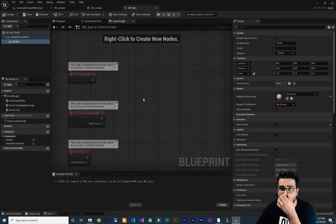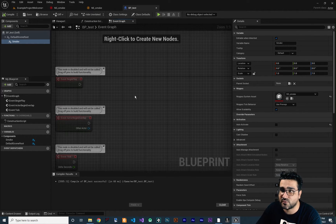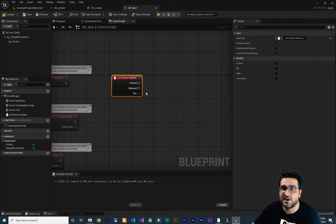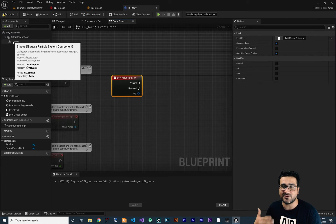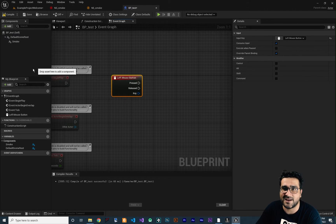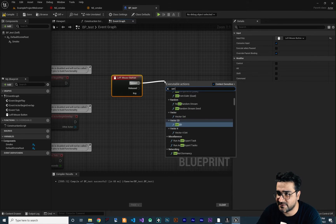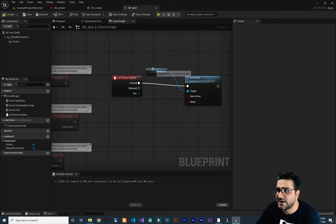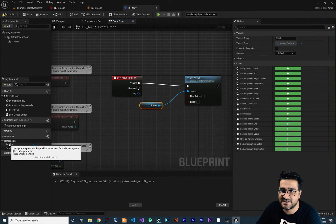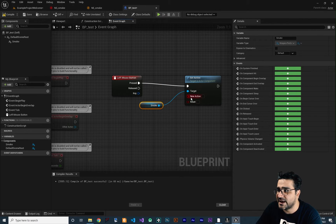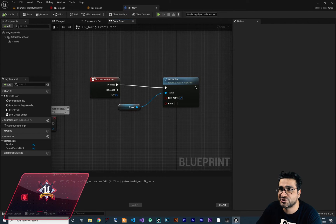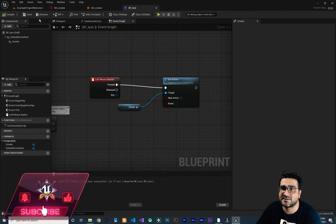Now let's go to the Event Graph. Whenever we hit the left mouse button we want to activate our smoke. We don't need to spawn it anymore because we already added it to the viewport. We can use 'Set Active' on the smoke component — it gets the smoke we added, which is listed under Variables > Components, and sets it to be activated.